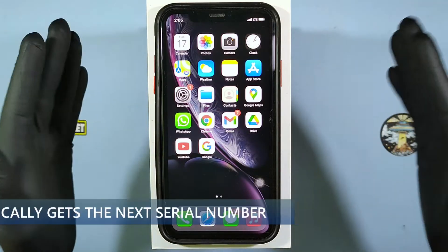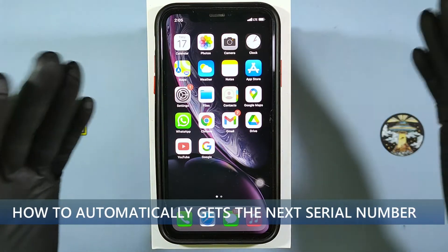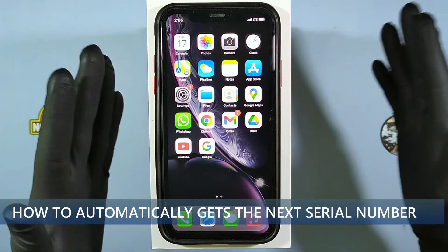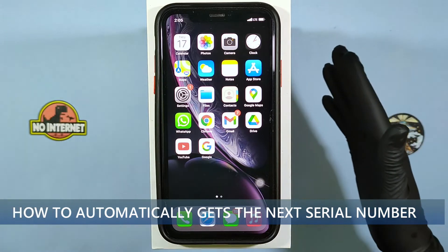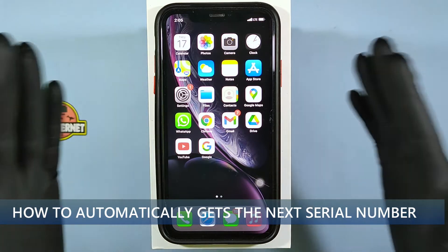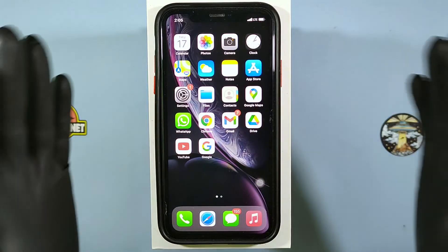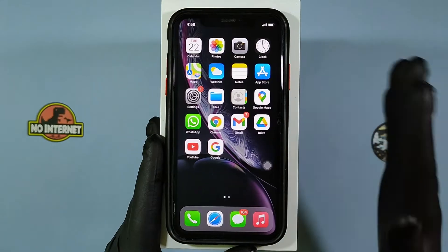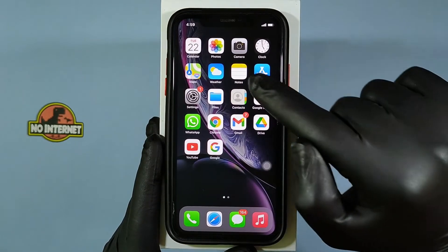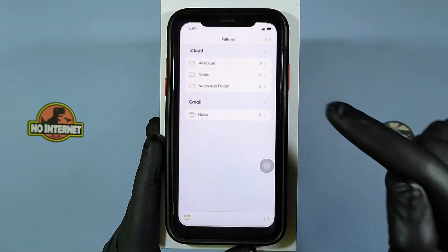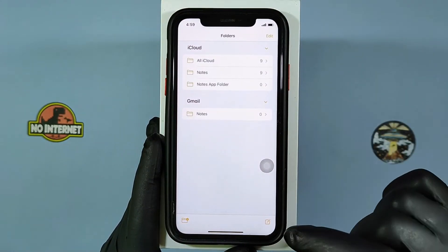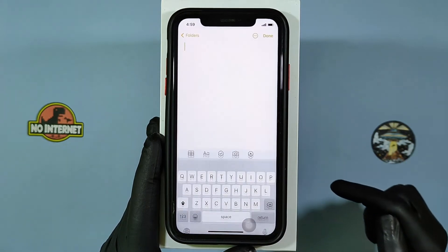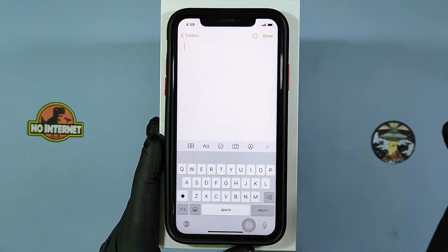This video is about how to automatically get the next serial number on iPhone and iPad. Open the Notes app, create a new note, and type a heading.